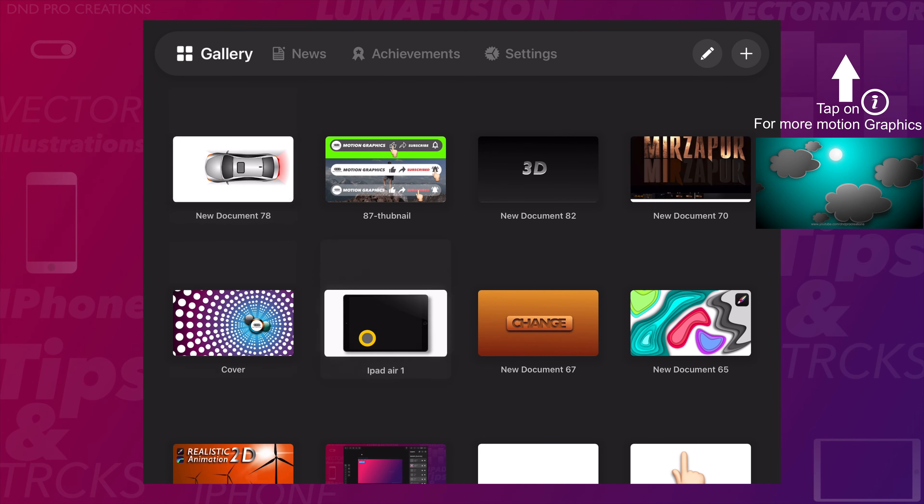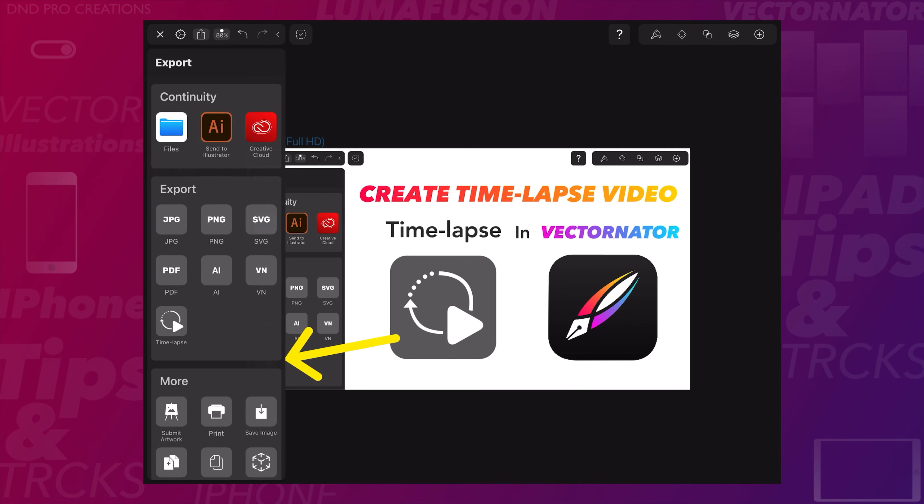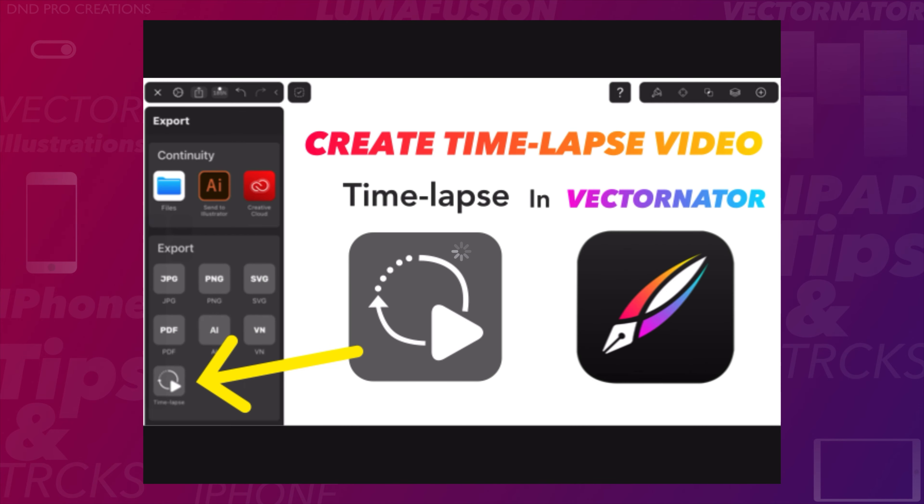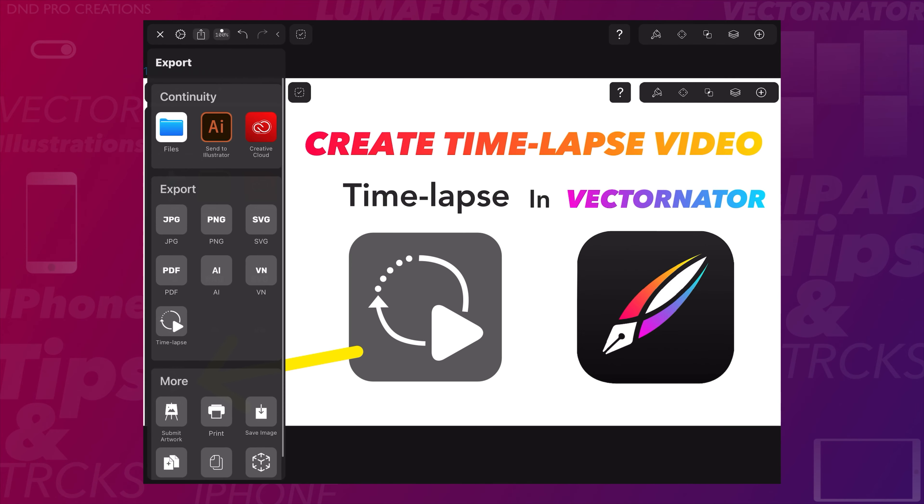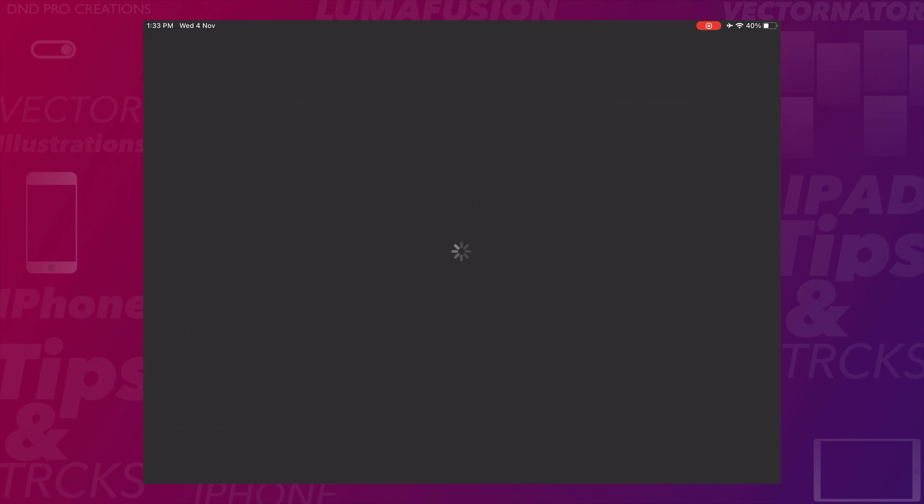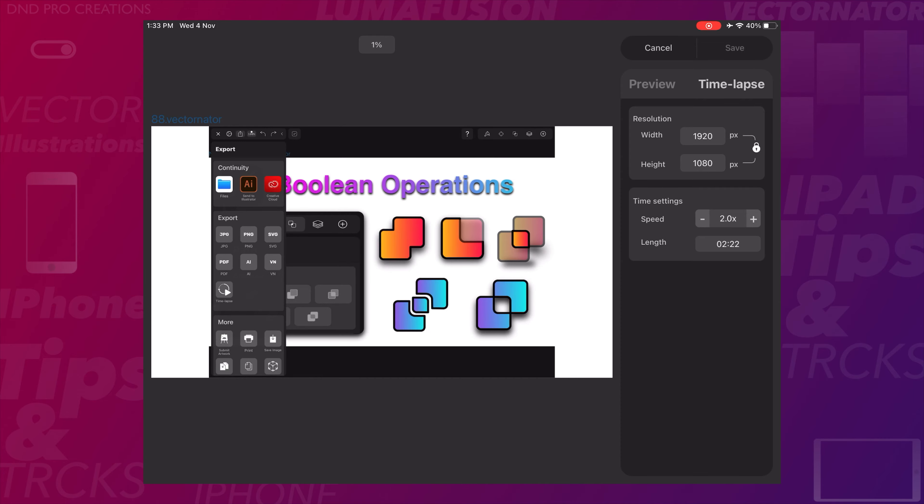I'll show one more example of creating a time-lapse video. I created a thumbnail for this video tutorial. Now we'll export this as a time-lapse video.